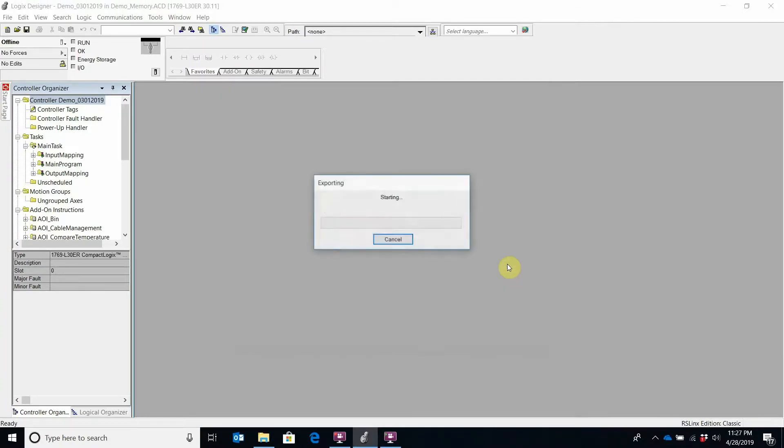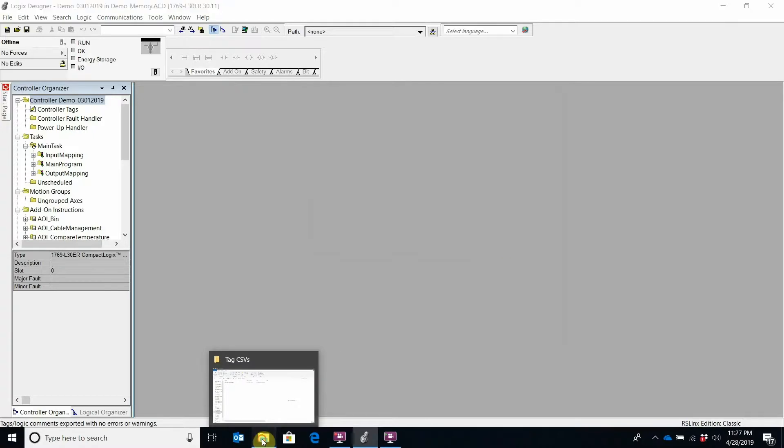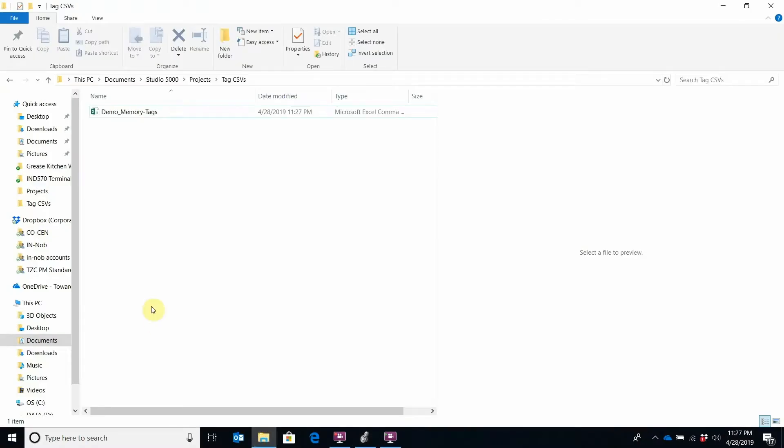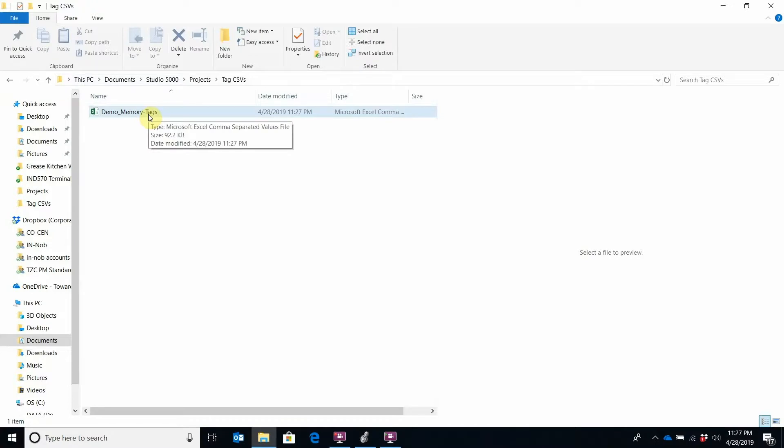Let's hit Export. This program is pretty small so that was really quick. Now let's see what we got. Here we can see where my save location was, the name I used for the CSV file.